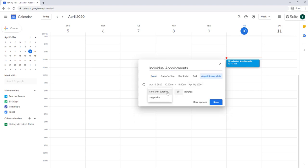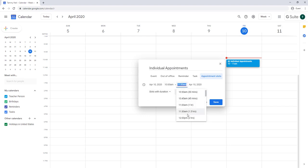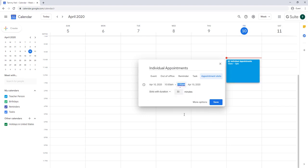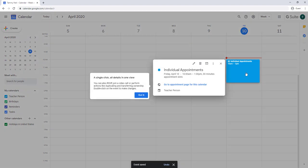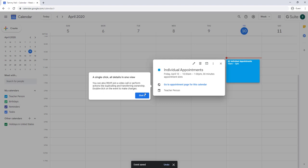Slots with duration, and you set however long you want that slot to be available. So if we've got three hours, you click Save. Now when you go in here, you can go to the appointment page for this calendar.